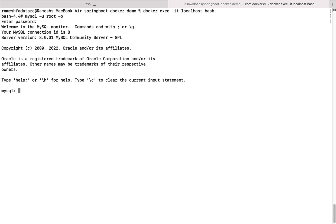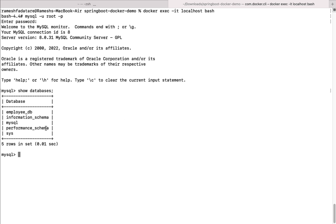Inside the bash shell, type mysql --u root -p and enter the password mysql@123. There we go — we can see the MySQL shell. Type show databases, and notice that the employee_db database has been successfully created. This confirms we've successfully deployed the MySQL Docker image in a Docker container. That's how you pull a Docker image from Docker Hub and run it in a container. See you in the next lecture.